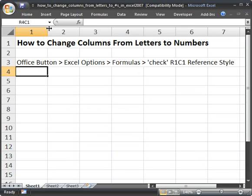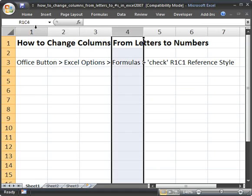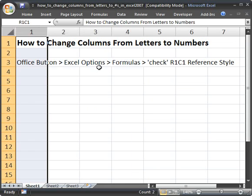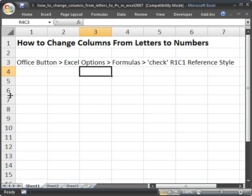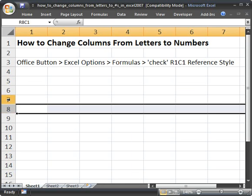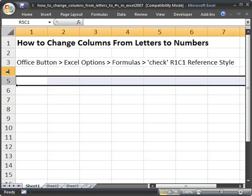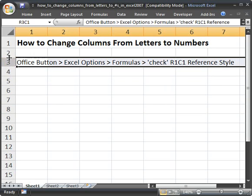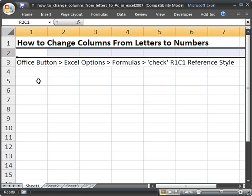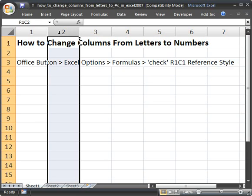And notice now that we have numbers up here. So numbers for columns and numbers for rows. So if you like that more, or if you want to annoy a coworker and make their Excel have column numbers instead of letters, that's how you can do that.